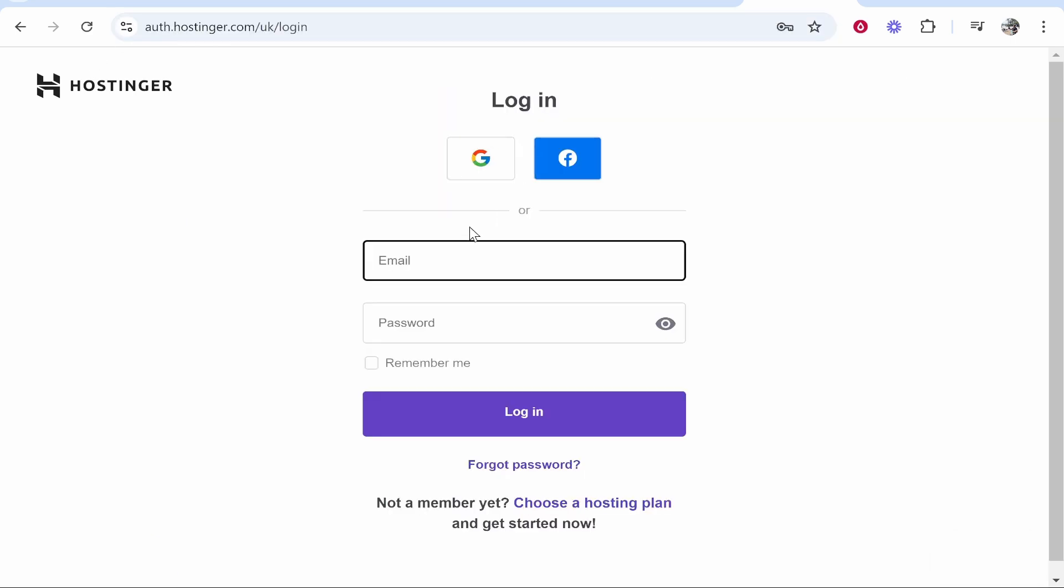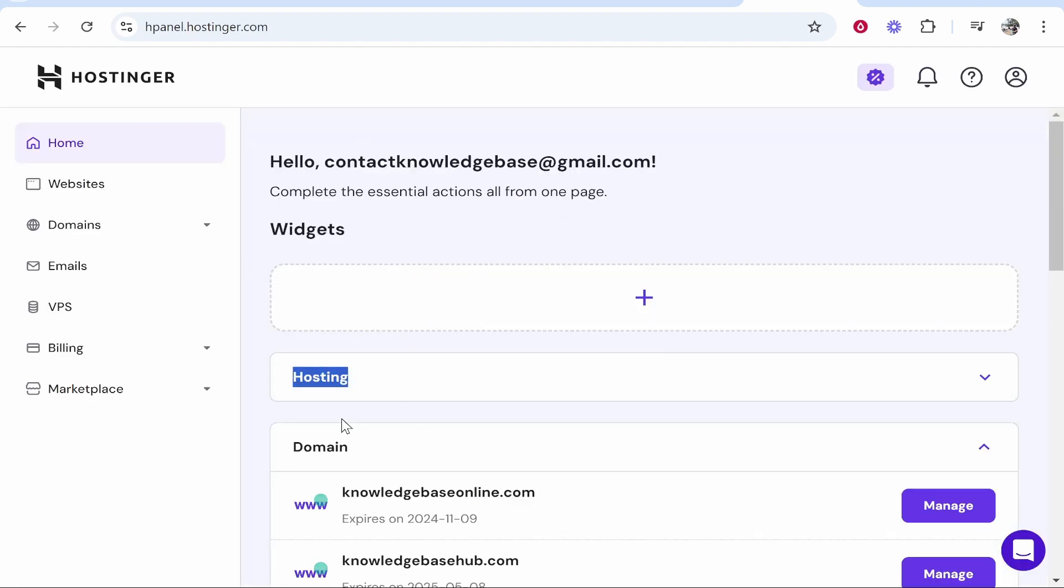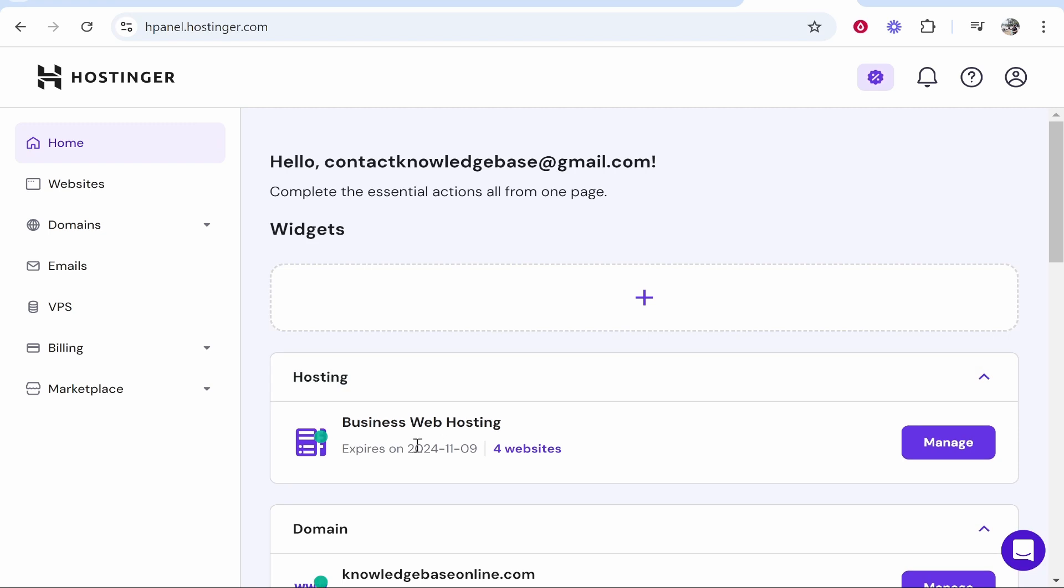Once you've logged in you will then see your hosting plans. So here I am on the dashboard of Hostinger and you can see I've got the Business Web Hosting plan. Now I do believe I can add 100 websites to this. I've currently got four added so we're going to click on manage.